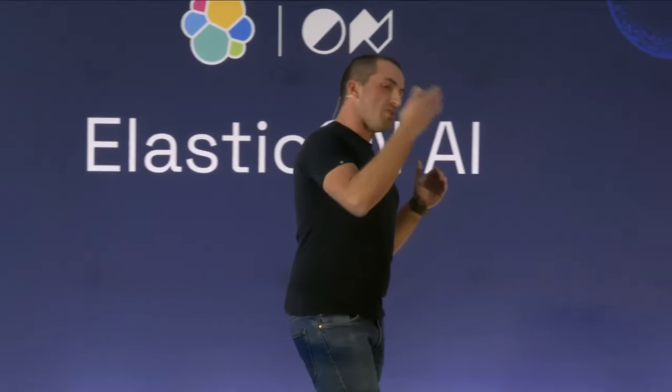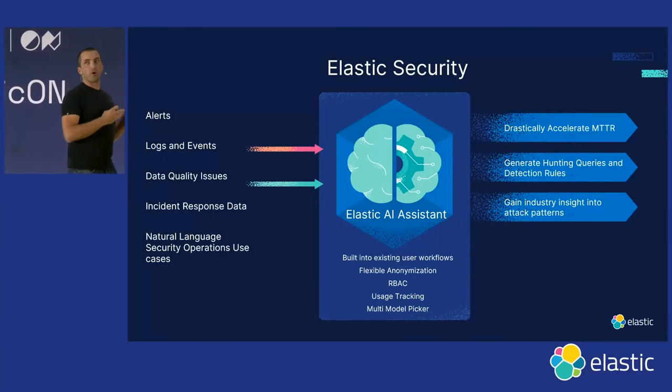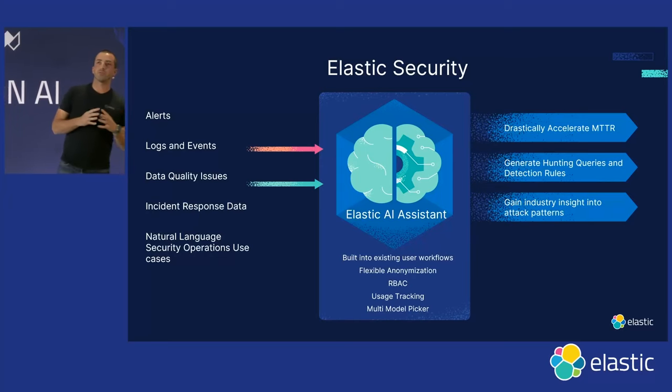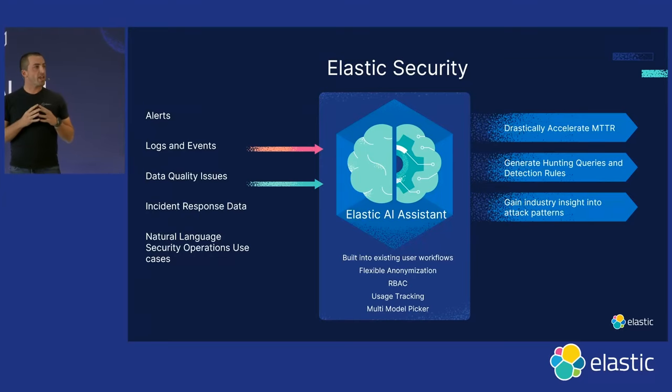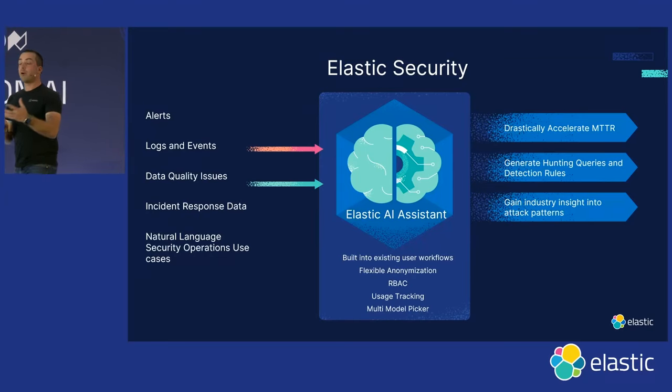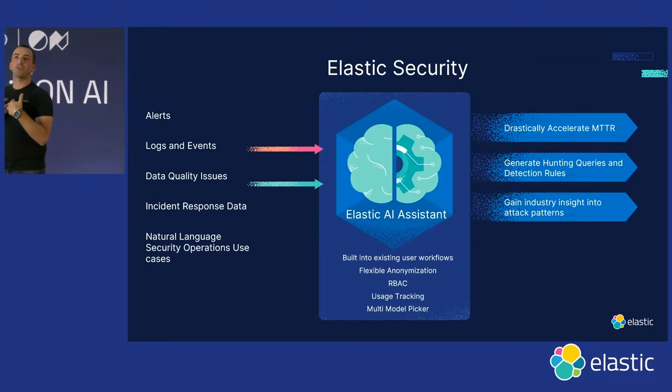And you can see the three main outcomes really are to lower that mean time to respond, generate those queries, and also just gain an industry understanding about these attacks that we would have detected.